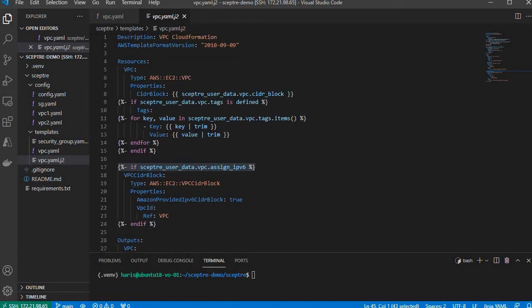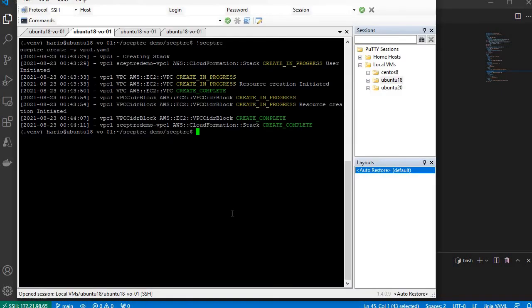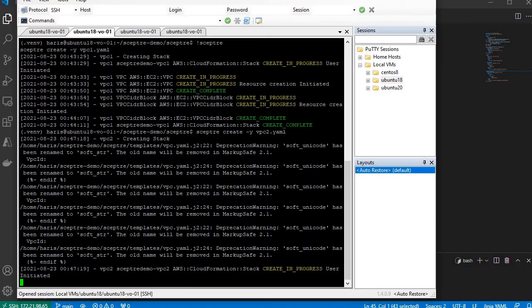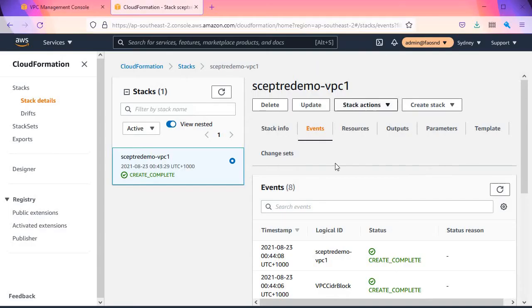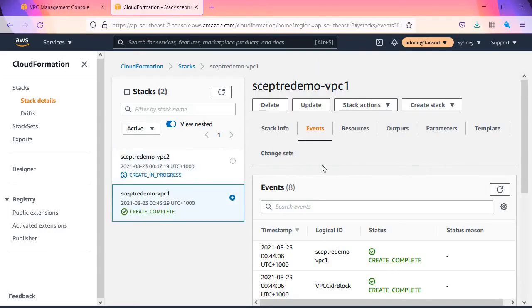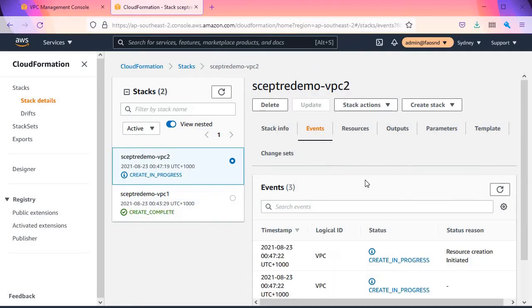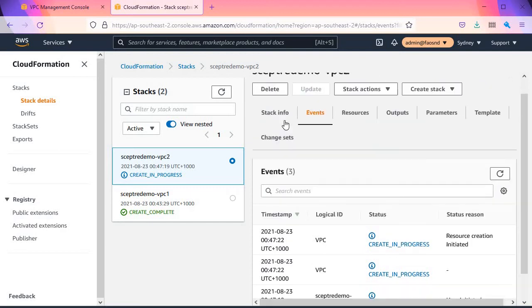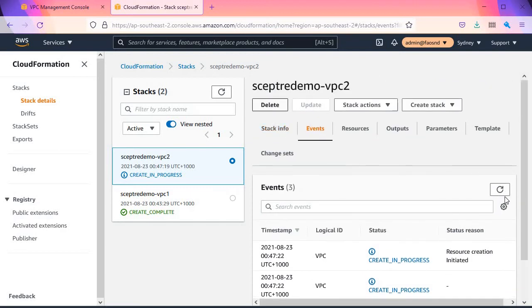Now let's have a look at the creation of VPC2.yaml. Let's check the progress. Yeah, VPC2 is being created.